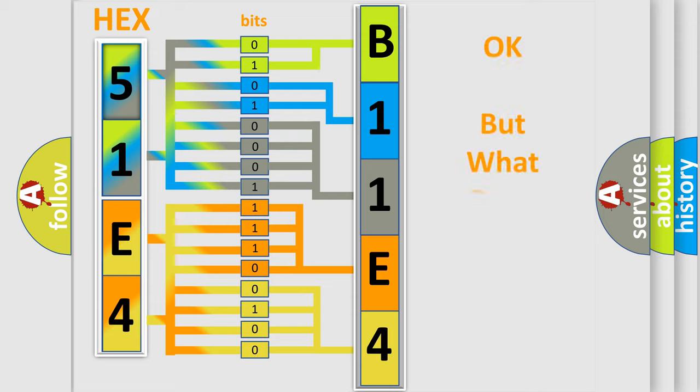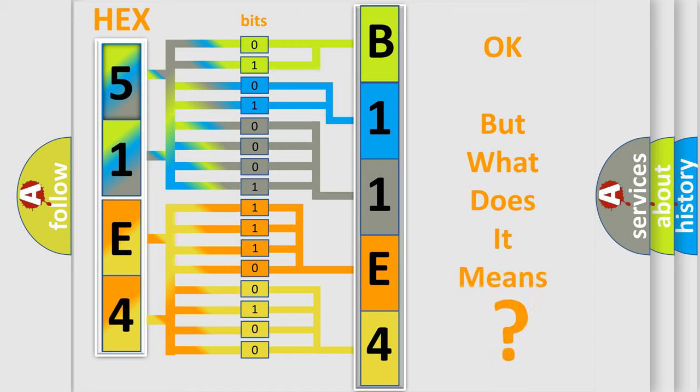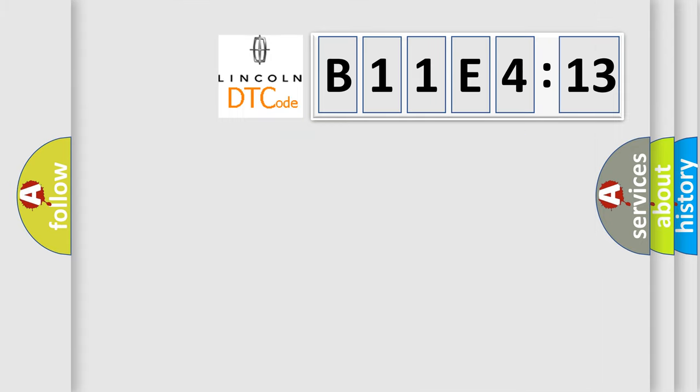The number itself does not make sense to us if we cannot assign information about what it actually expresses. So, what does the diagnostic trouble code B11E4:13 interpret specifically?